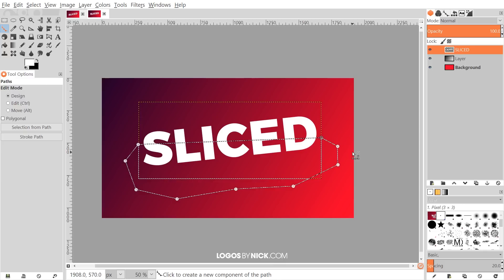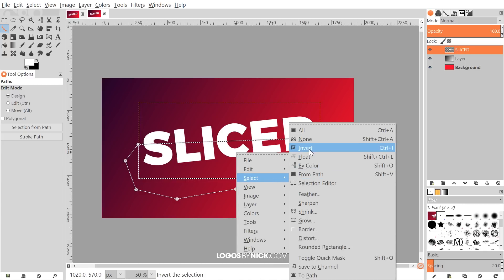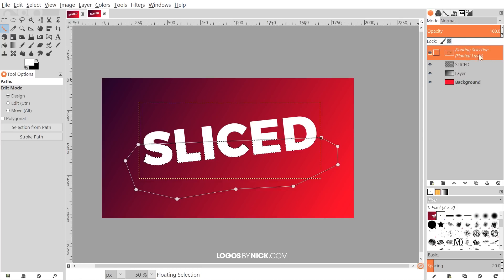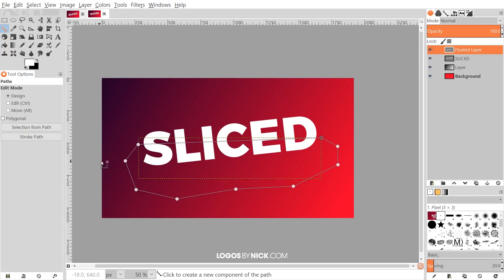Once you have it positioned how you'd like, press Enter to create a new selection from the path. Then right-click on that selection and go to Select Float — that creates a floating layer. Right-click on that floating layer and go to To New Layer, which separates the two different text portions into different layers.